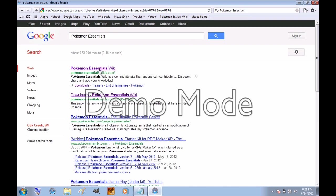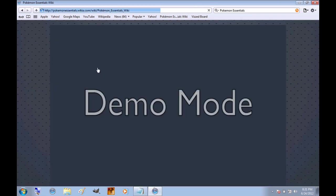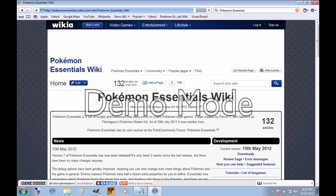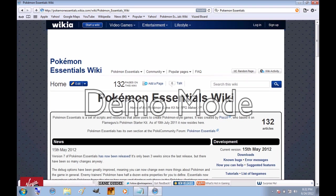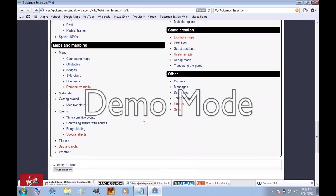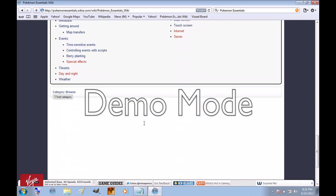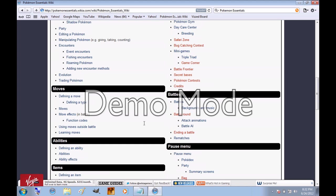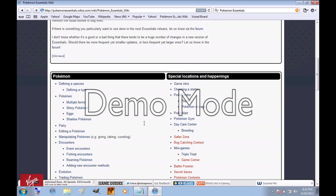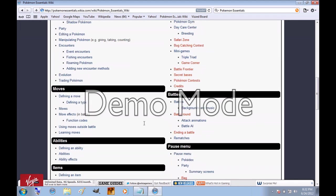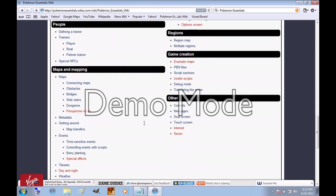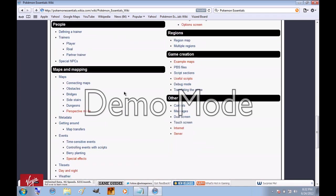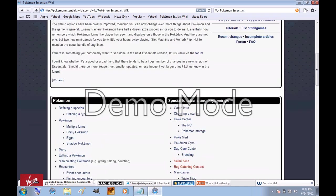And the first link will say Pokemon Essentials Wiki. Now, you're really going to want to bookmark this page, as you'll be coming back here a ton. There's all kinds of information on the program and stuff that I most likely won't cover in my tutorials. I'm going to be covering pretty much the basics and how to make a game, but this has a lot more on how everything works.